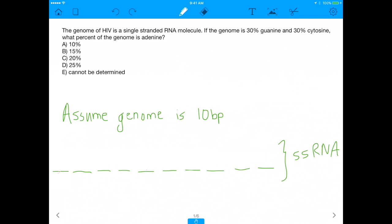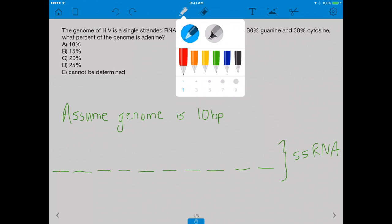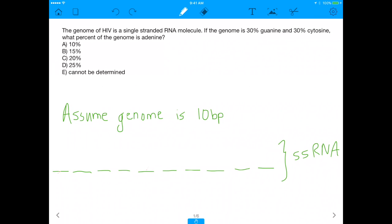What up everybody? Back again today with another MCAT Question of the Day video. I personally think this is a great question, so let's get straight into it.